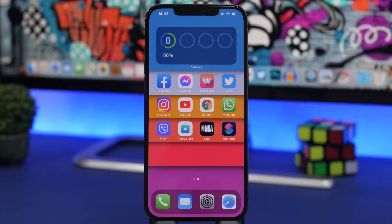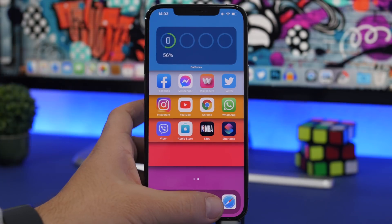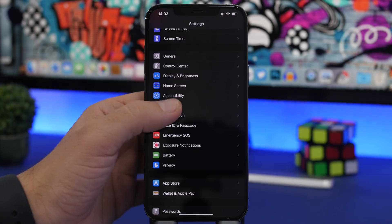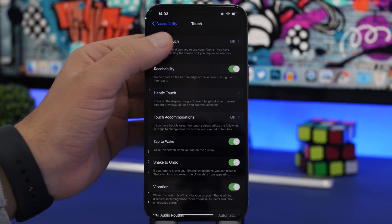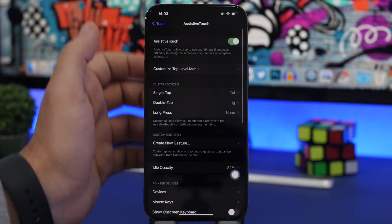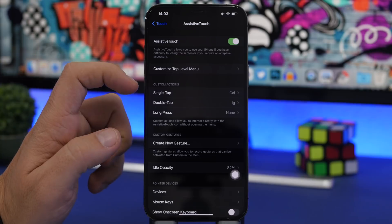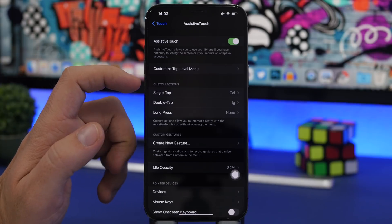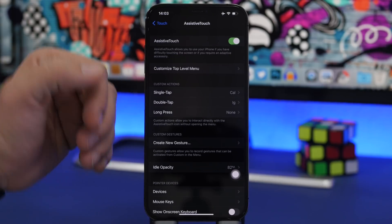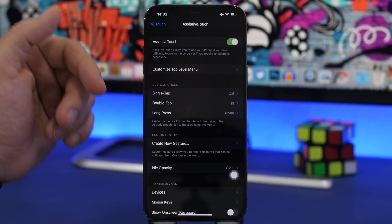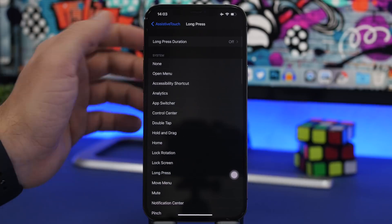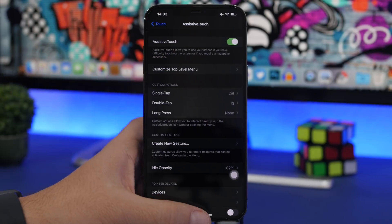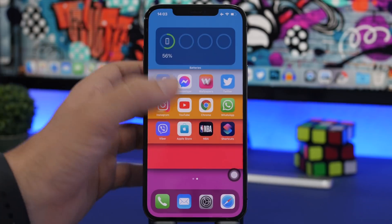One of those things is launching apps even from the lock screen. Go to Settings, Accessibility, Touch, Assistive Touch and enable it. Here you will have custom actions — single tap, double tap, and long press — and you can pick whichever action you want.